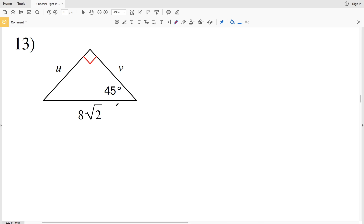In this video we're continuing on with our special right triangles worksheet on the Kuta Software website under the Infinite Geometry tab. I'll leave a link in the description below so you know how to access this free worksheet. Now picking up with number 13, we have to remember the ratios for 45-45-90 degree triangles and 30-60-90 triangles.